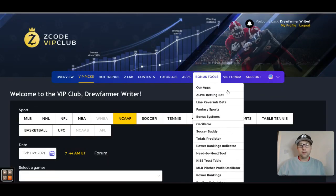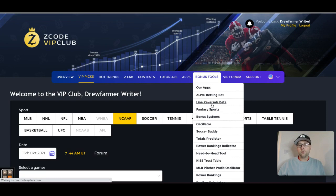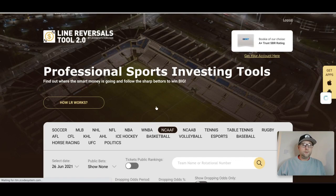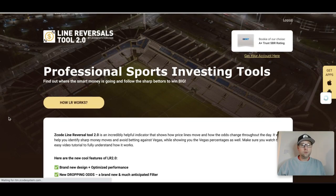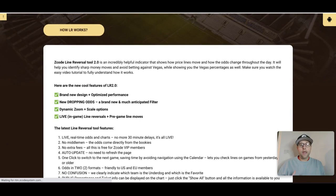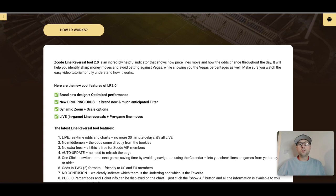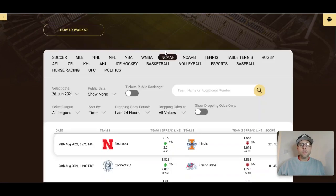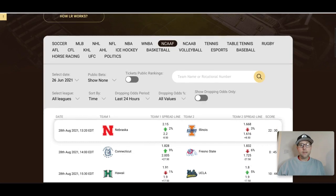Now let's take a look at some of the other tools here at Z Code System. I'm going to go to the Bonus Tools section and pick the Line Reversals beta. The Line Reversals tool is great — if you need more information on how it works, just click there and you can see exactly how it's been designed to help you make smart investments. This tool helps you identify where the sharp money is going and helps you avoid betting against Vegas.